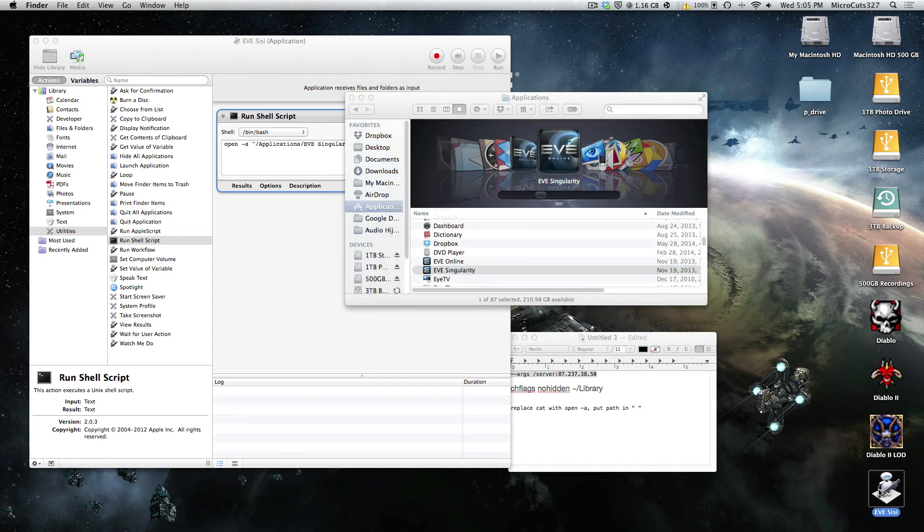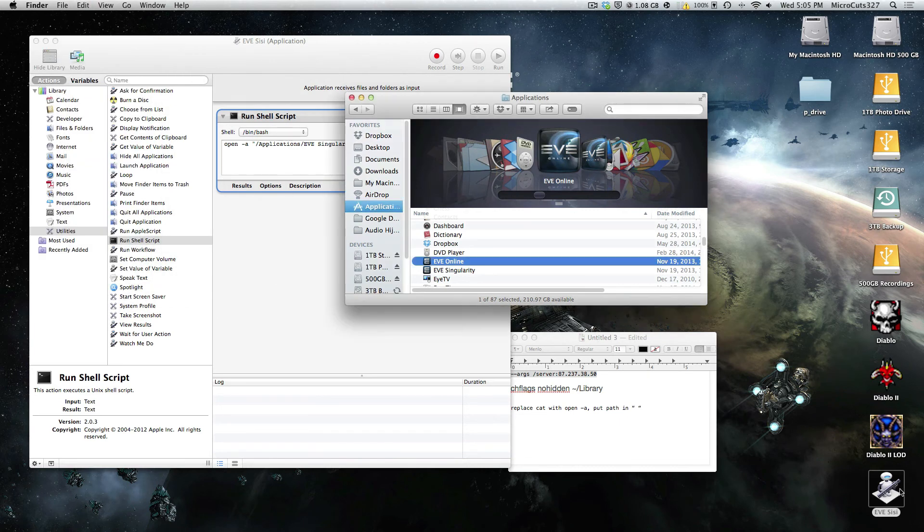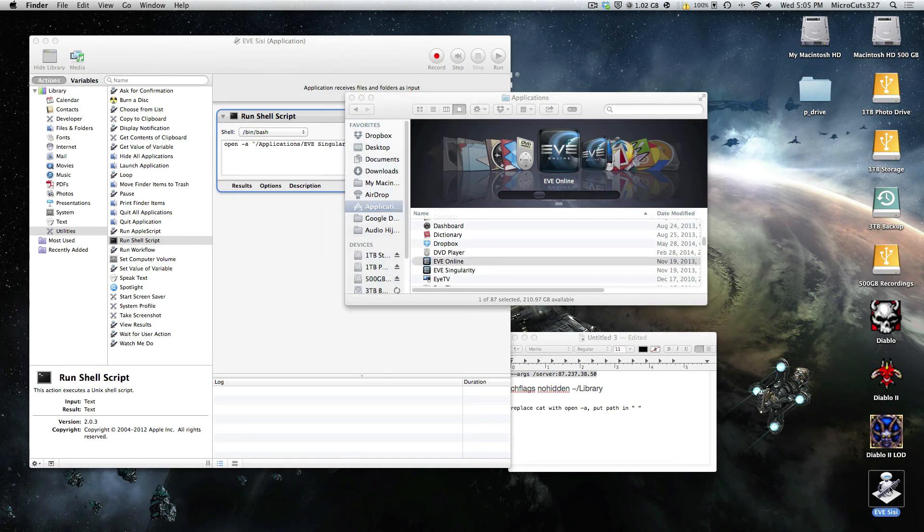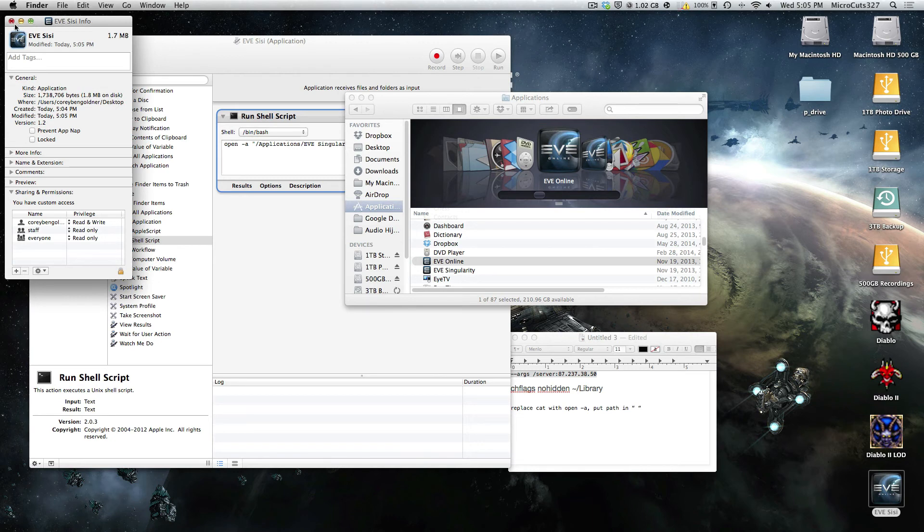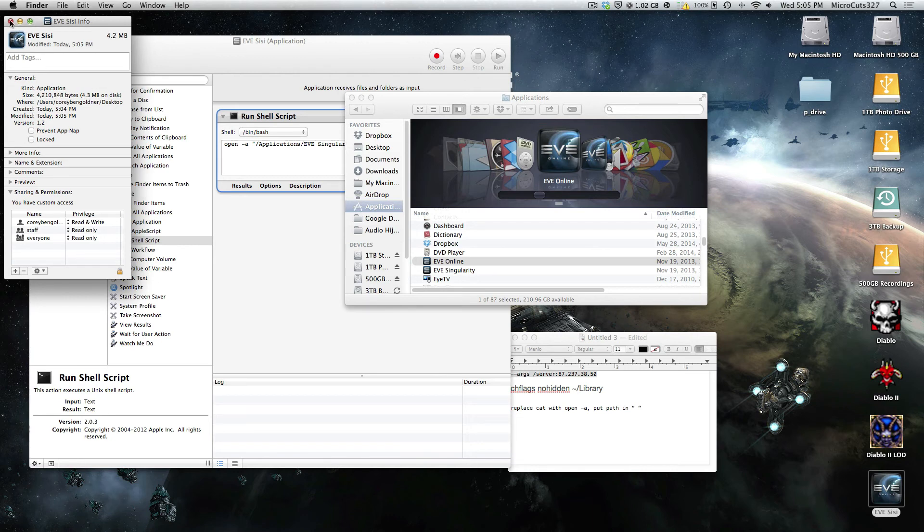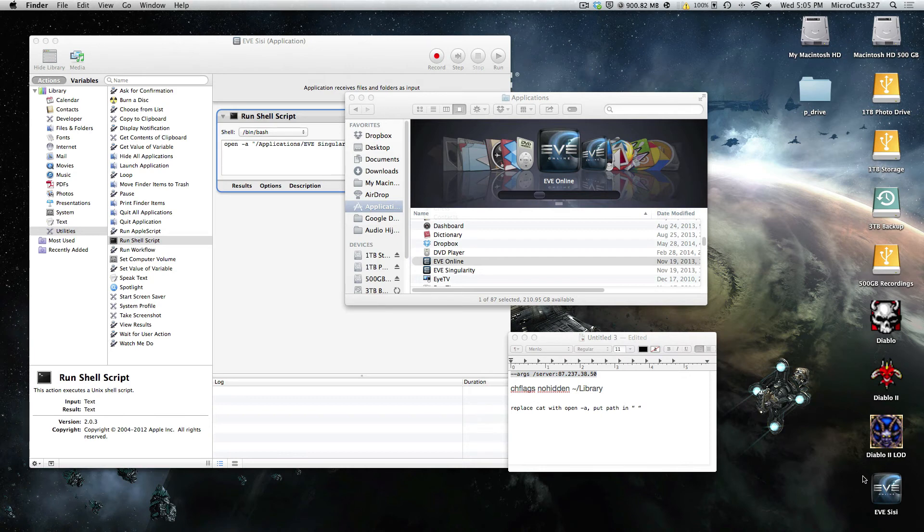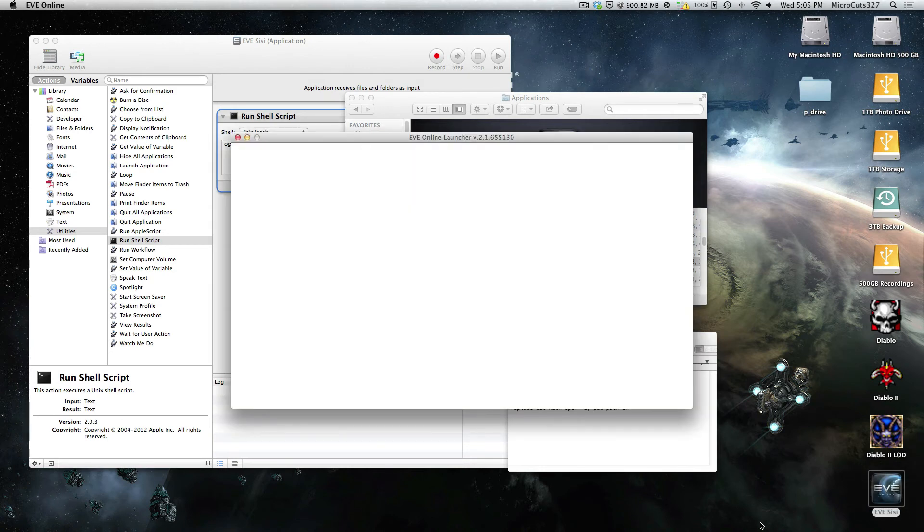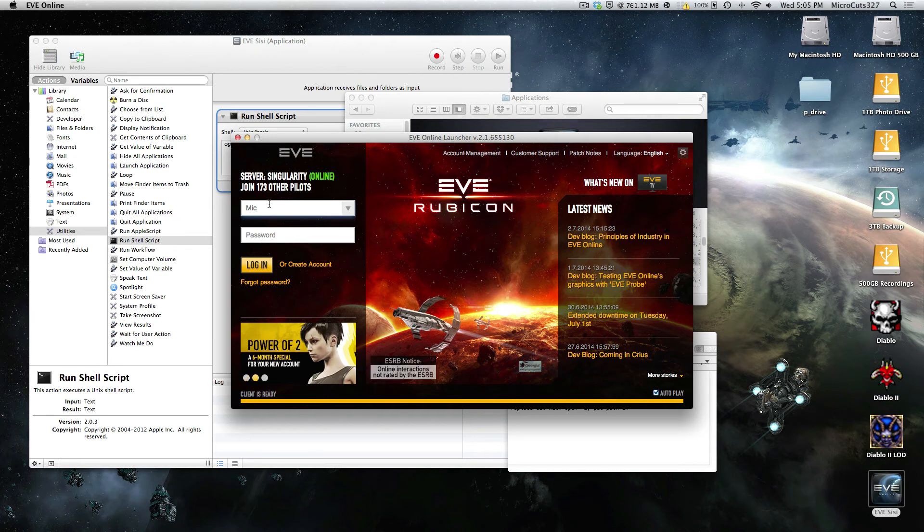There we go, EVE Sissy. Now if you want, here's what you can do, you can go to the EVE Online application, get info on it, click once on the icon, do Command C to copy. Close that, get info on the EVE Sissy script, click on the icon once, and paste. And there you go, you've got a nice looking EVE Sissy script, that when you double click, will launch the EVE Sissy launcher. As you can see, server singularity. You log in. Great, we're done.